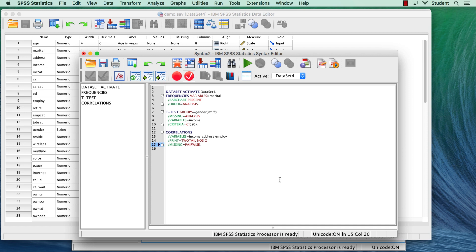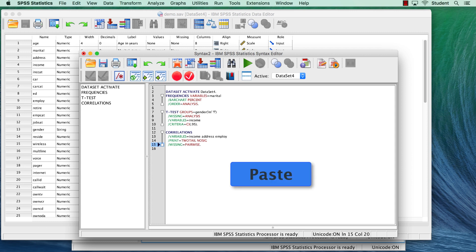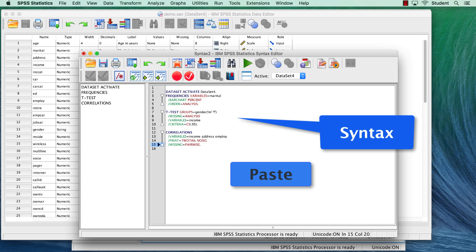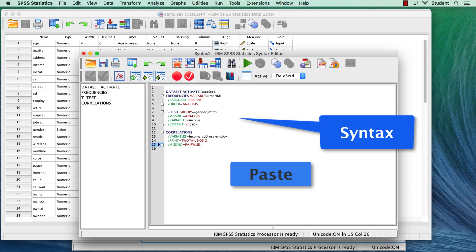Notice what I have done with each of these examples. For each test, instead of clicking OK, I clicked the paste button. With each analysis, syntax has been added to my syntax window.